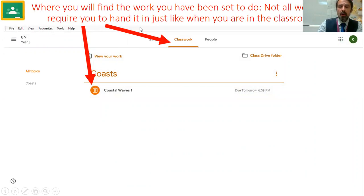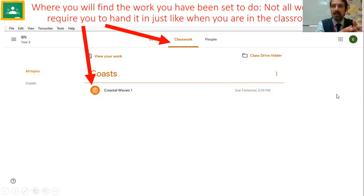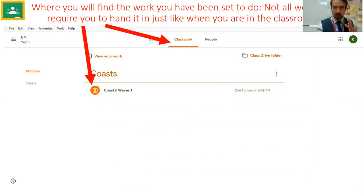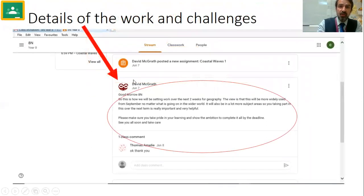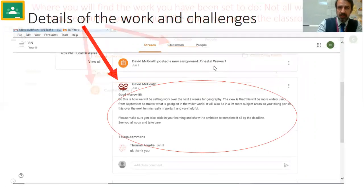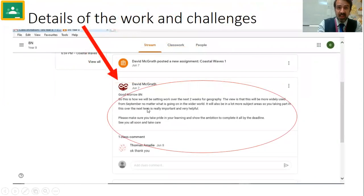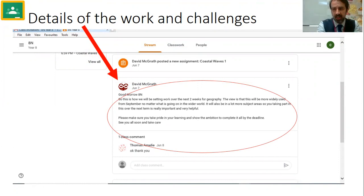On the Classwork tab you'll see all the work that's been set for you. Not all work is going to require you to hand it in — just like in class, not all pieces of work are about finishing something and giving it to the teacher to assess. Sometimes this work is for you to work out how to use your learning effectively, sometimes it could be a low stakes retrieval quiz, sometimes some research. But essentially this is where you'll find it all.